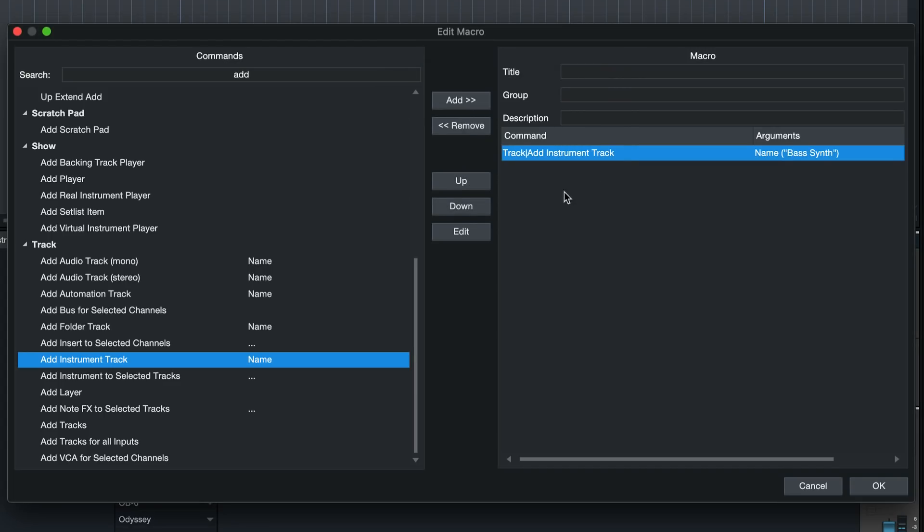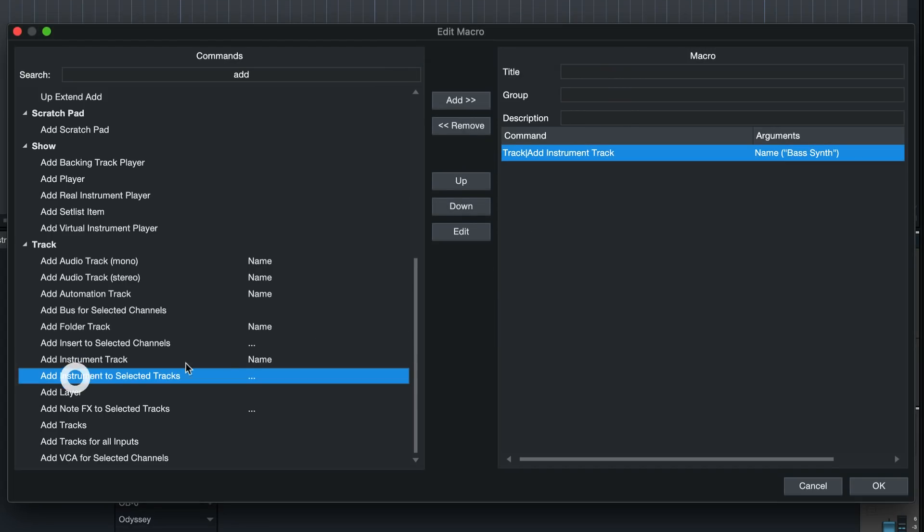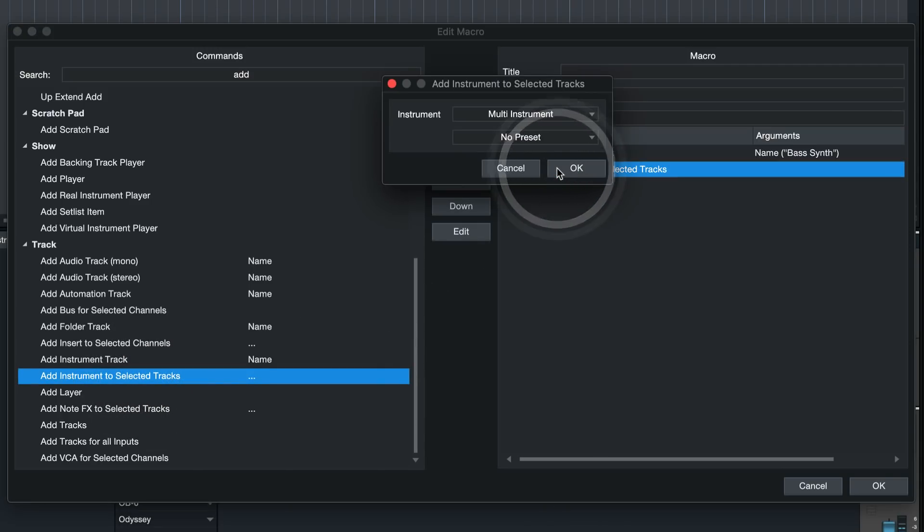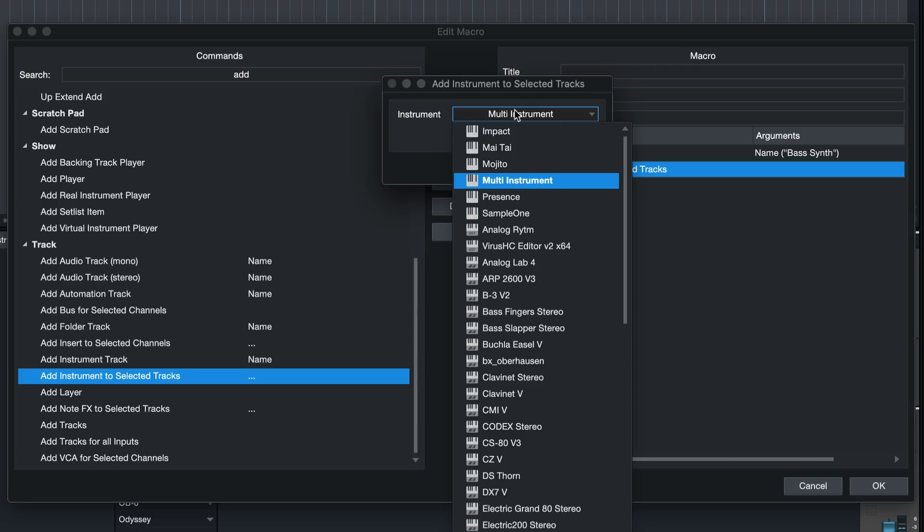Now I'm going to add instrument to selected tracks. This is the command that we talked about briefly before and because it has these three dots on the side I know that I can double click this to specify it further, and now I can select any of the virtual instruments that you also find in Studio One's browser.